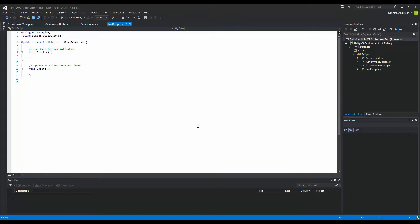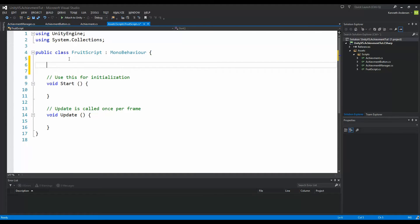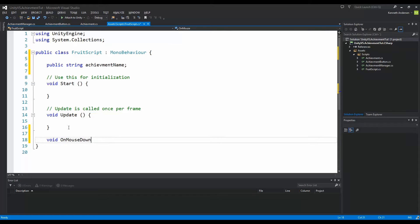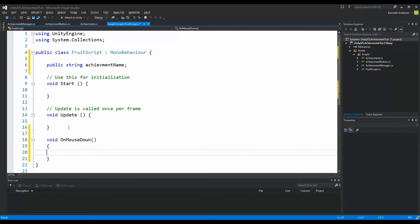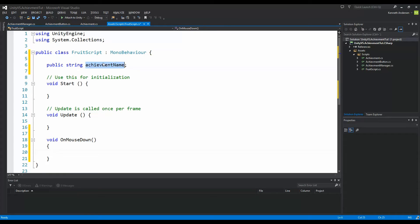Double-click the script to open it. First, we need to know which achievement should be earned by clicking this fruit, so create a public string called achievementName. Then we need to add a Unity function called void OnMouseDown — this is called on the object when your mouse button is pressed down on a collider. Since all our fruits have colliders, this function will be called whenever we click a fruit, and we'll try to earn the achievement.